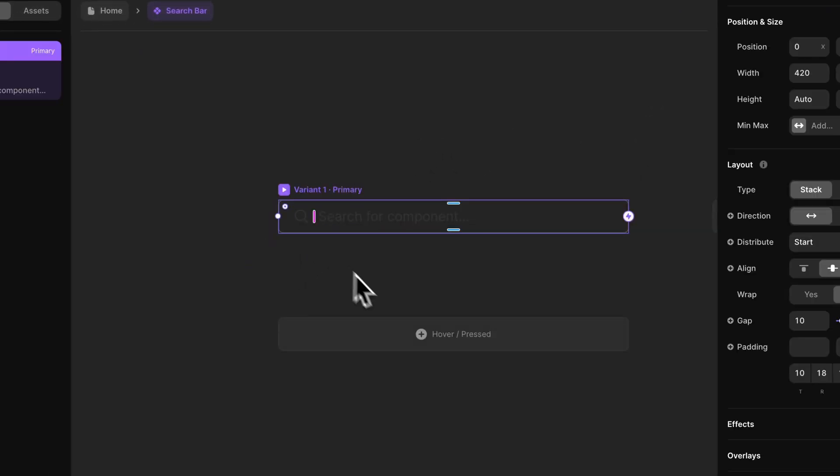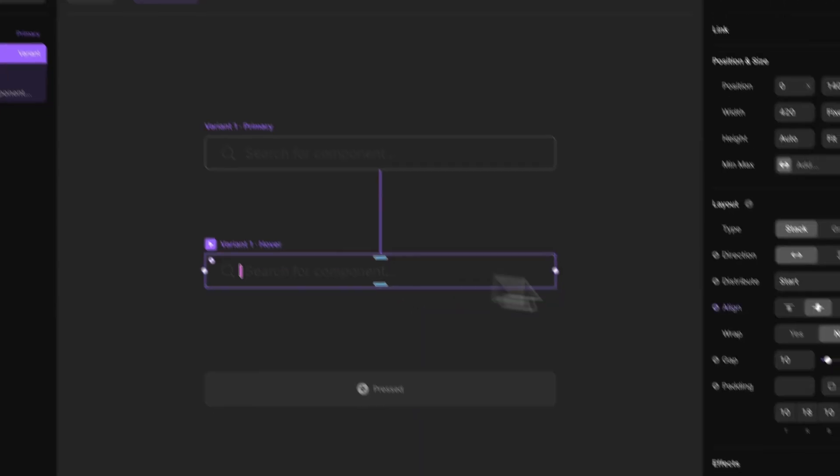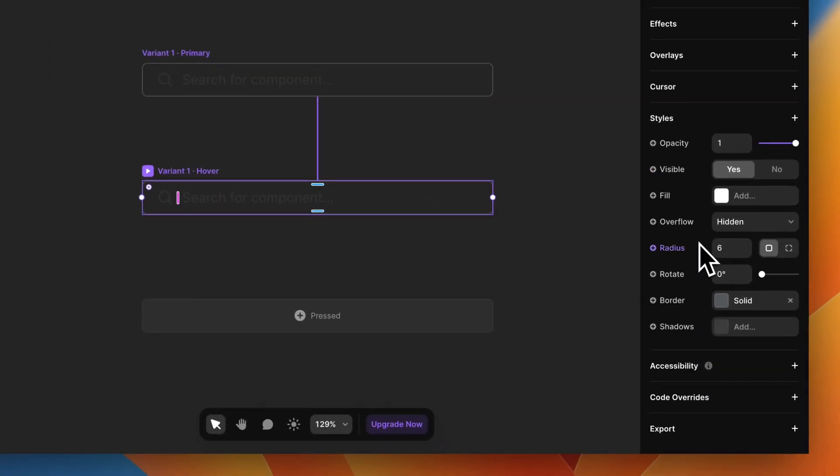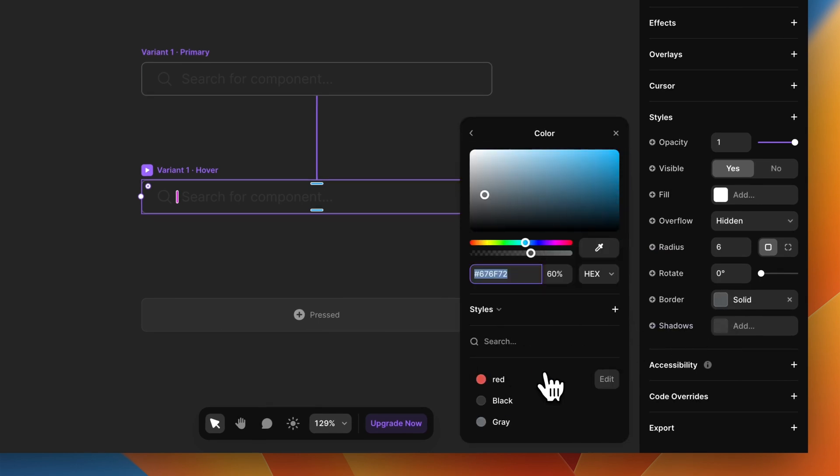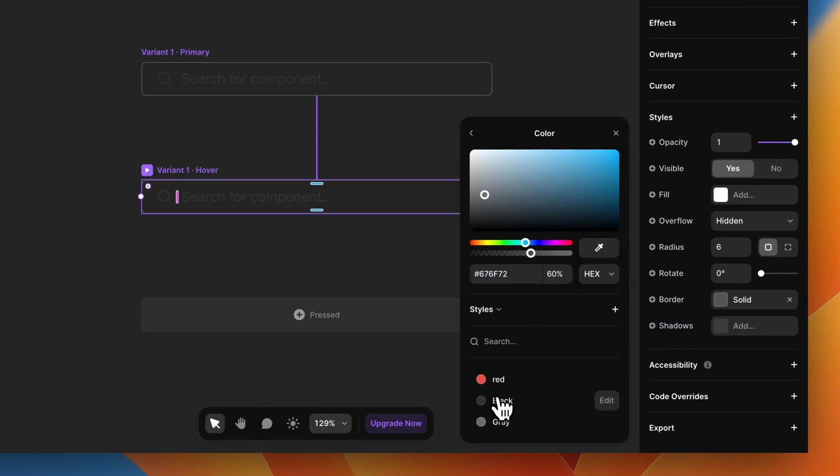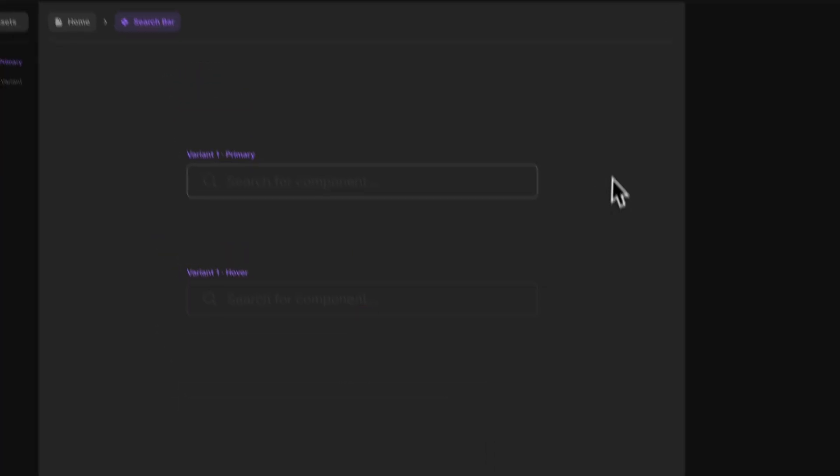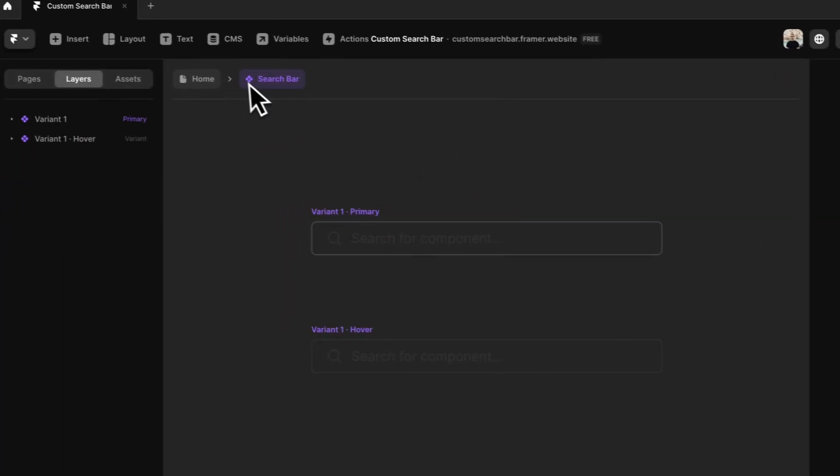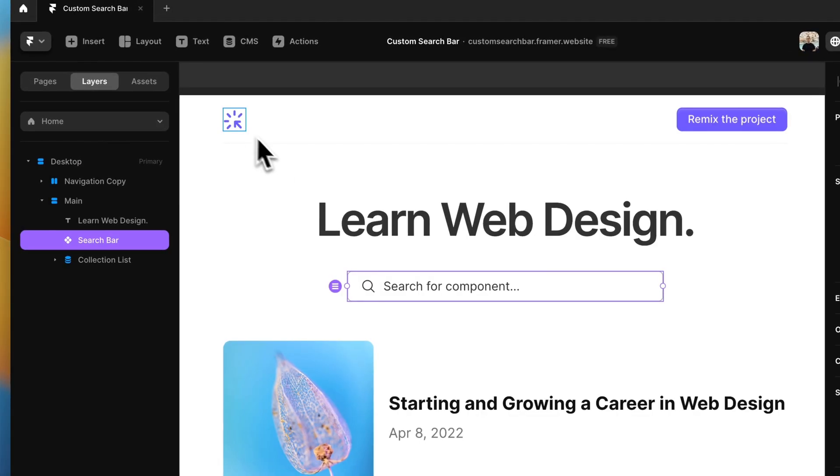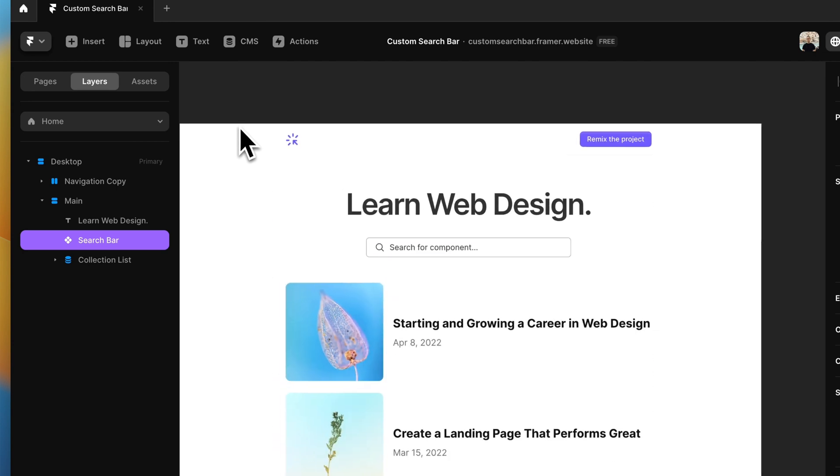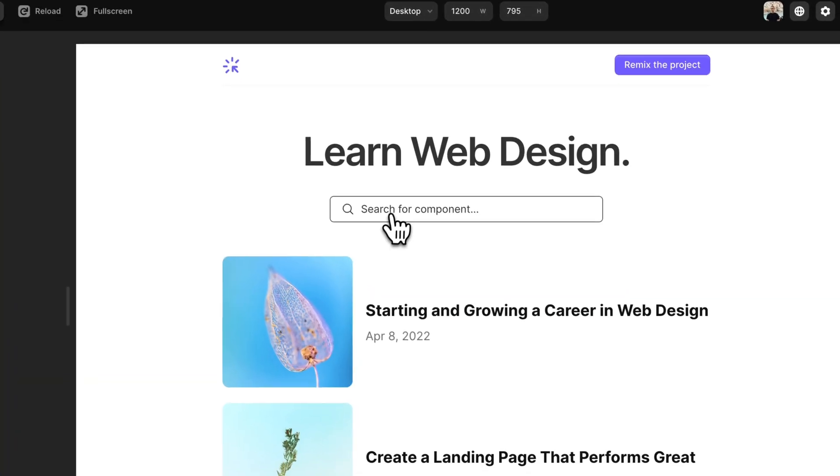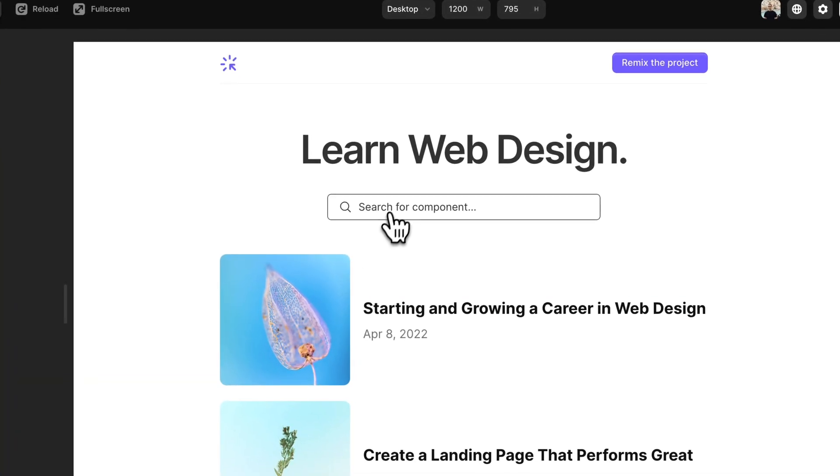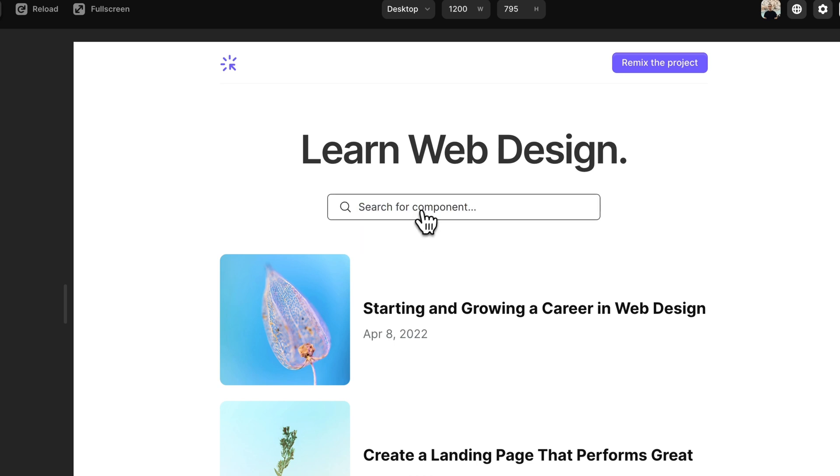Let's also give it a hover state so the user knows when it is hovering over with the mouse. We are going to simply change the border from gray to black, and I think it's going to do the trick. Let's preview it. Perfect.